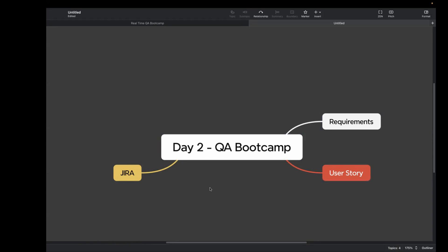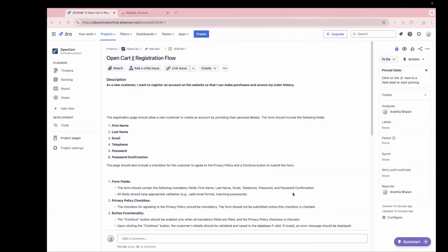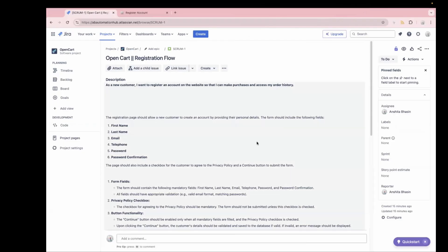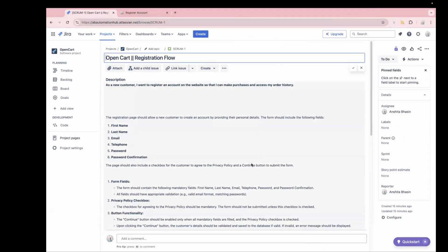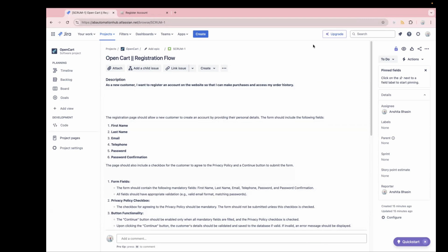So now you have got basic understanding about these terms, user story and Jira. Like I mentioned in the last video, we will learn with real time examples. To explain you better, I have created a story in Jira already. So let me open that. This is how Jira looks like and this is our user story. The user story will be created by either PM, BA or your architect.